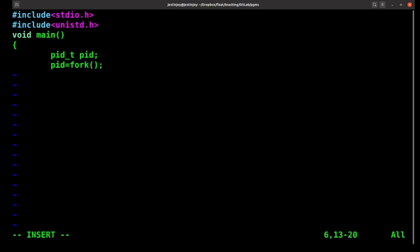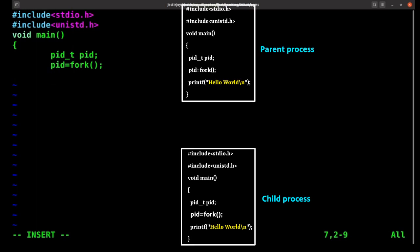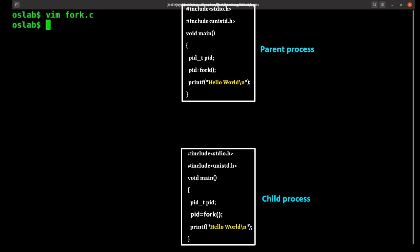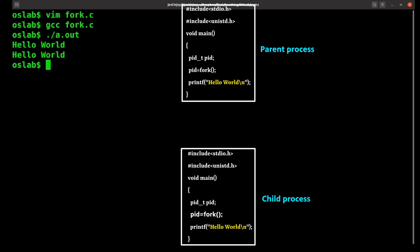Then we are calling the function fork. This will create a new process called the child process. If you write anything after this, it will be executed by two processes — both the parent and the child process. So if you write a hello world here, it will be executed by both, which means if you run this, hello world will be printed twice. So if I run this, you can see that hello world is printed twice.